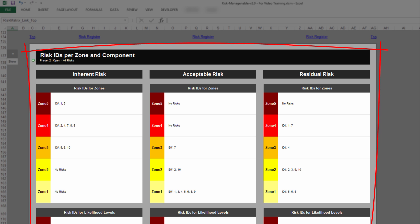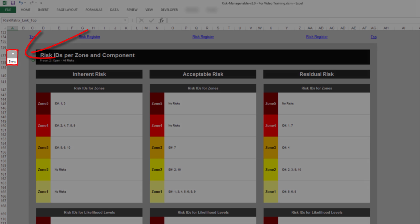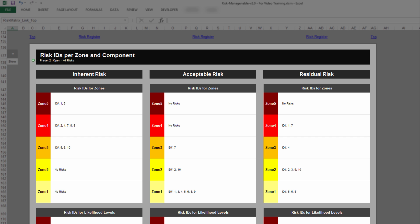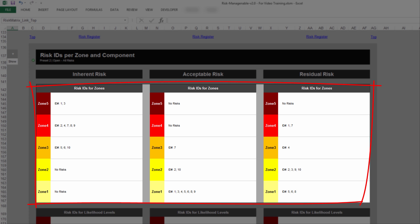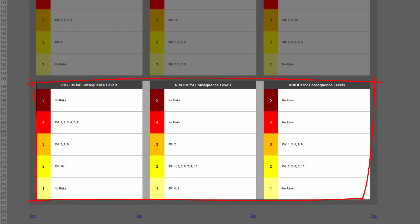Underneath, you find the section Risk IDs per zone and component, which contains the Risk IDs included in the heatmaps. You can show or hide this section. For each Risk Matrix above, there are lists of Risk IDs for each Risk Zone, for each Risk Likelihood level, and for each Risk Consequence level.